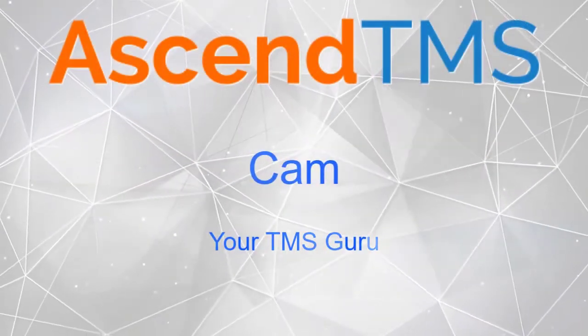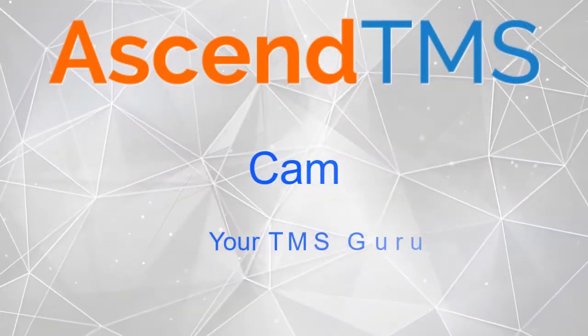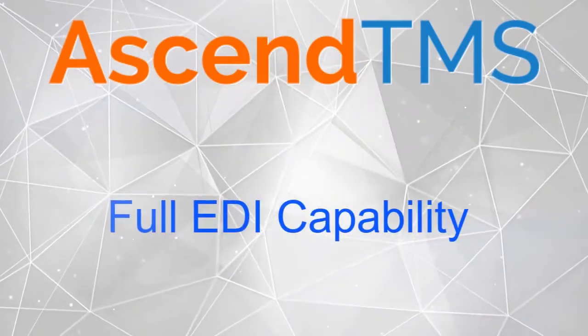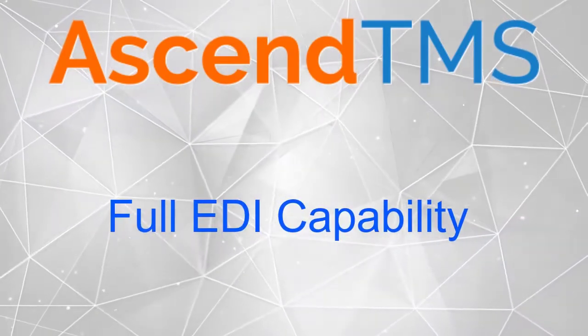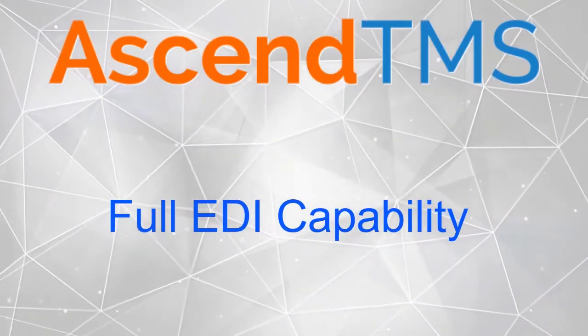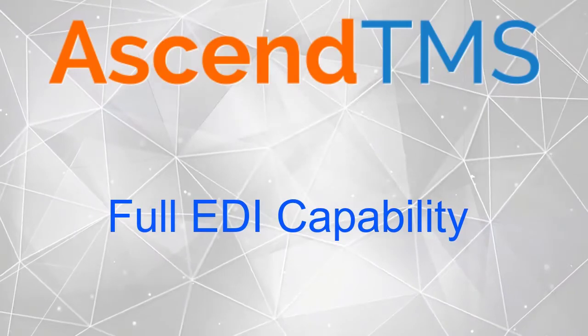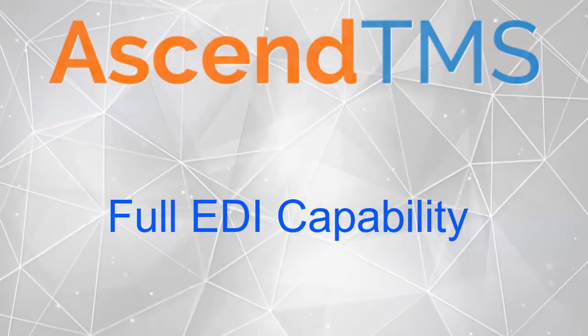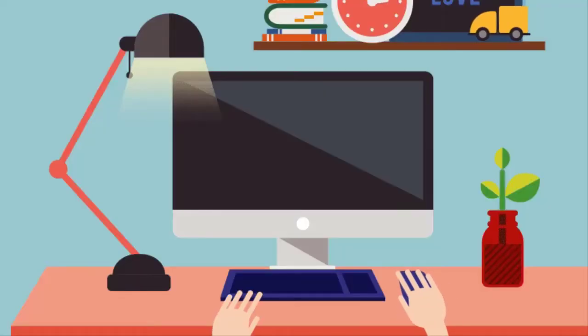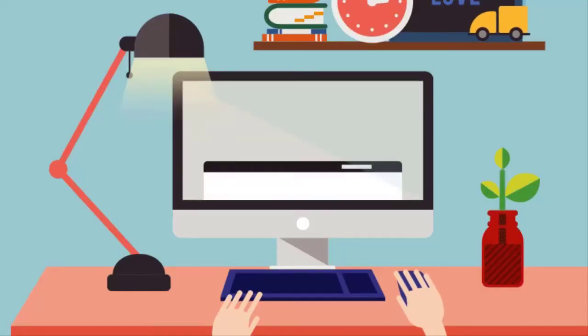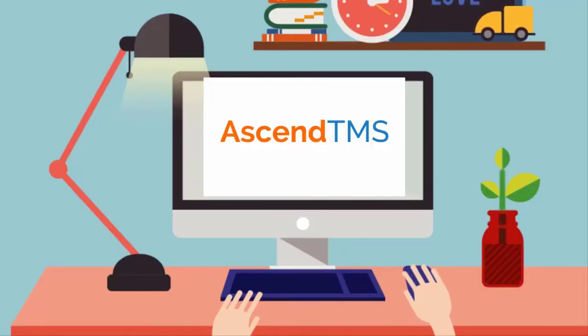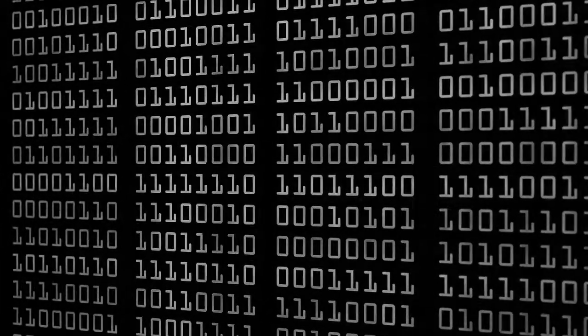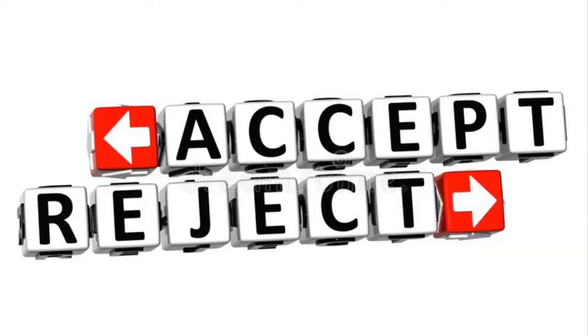We all know that paper tenders and email tenders are so 2010. Did you know with your Ascend TMS you can check one more box with full EDI capability? For those of you that don't know what EDI or electronic data interchange is, it's a connection between your Ascend TMS and your customer's TMS. With the ability for them to electronically tender your loads directly to you, and you can accept or reject these tenders as well as send them updates.